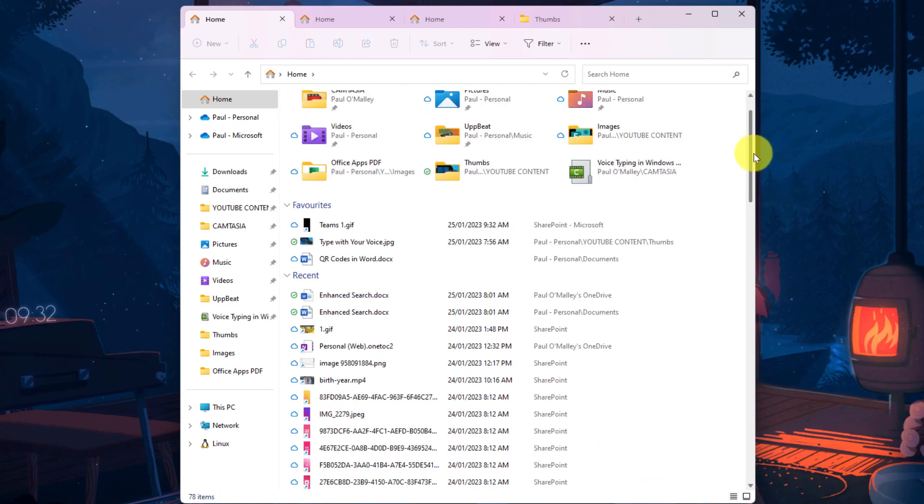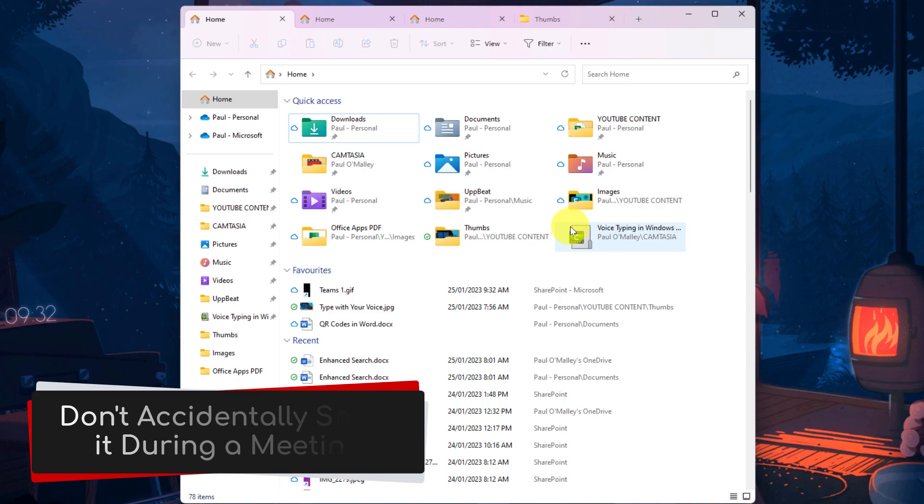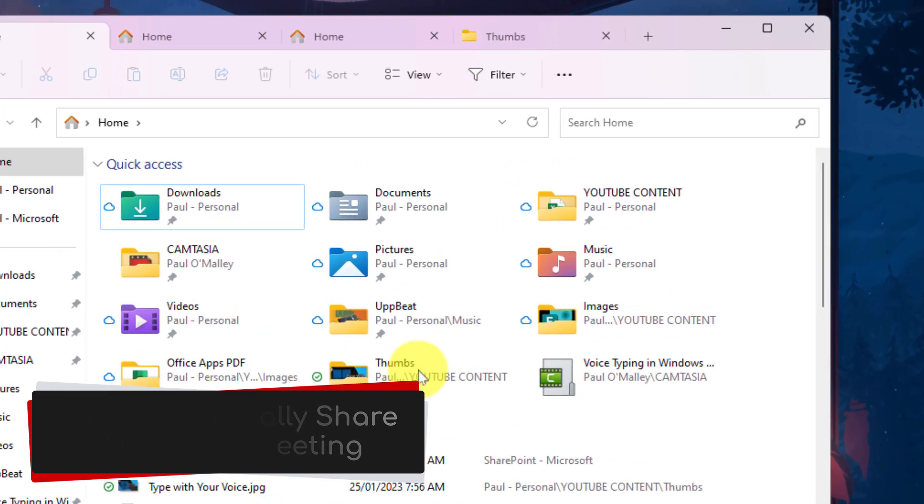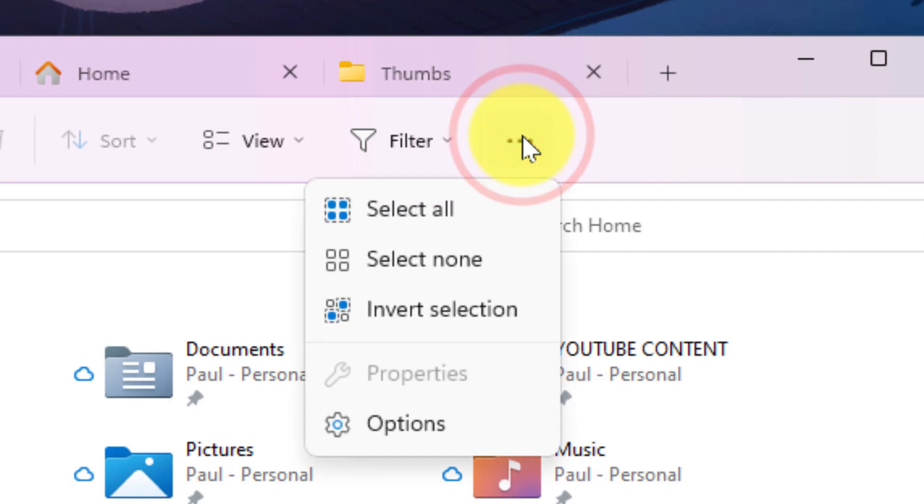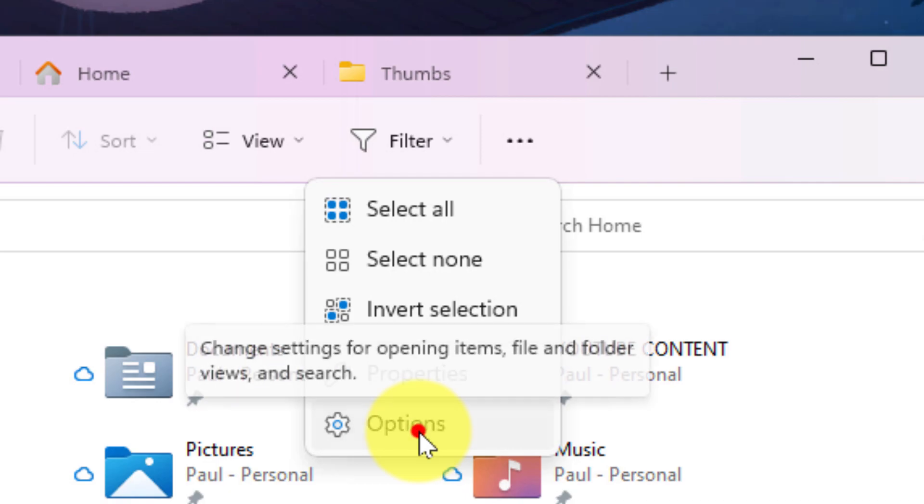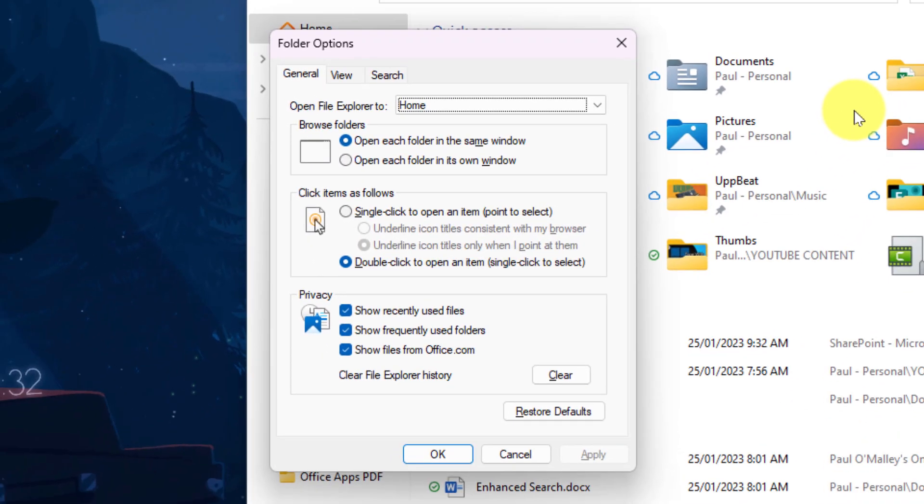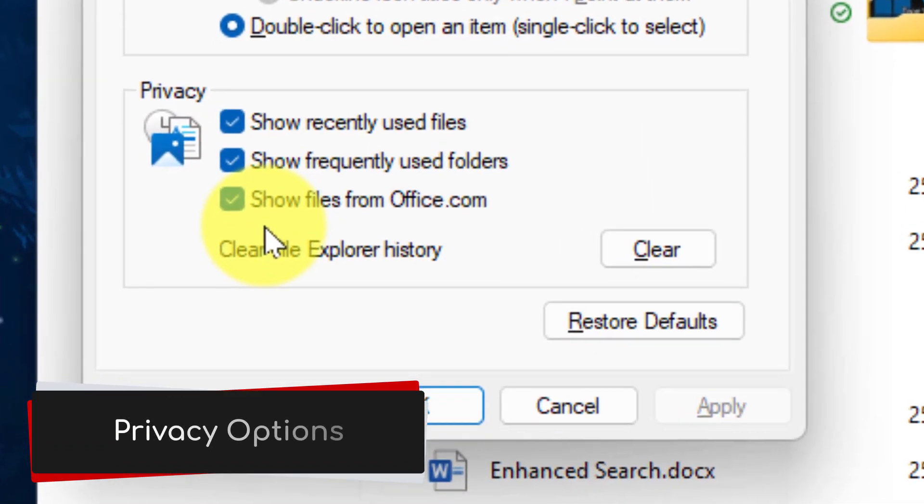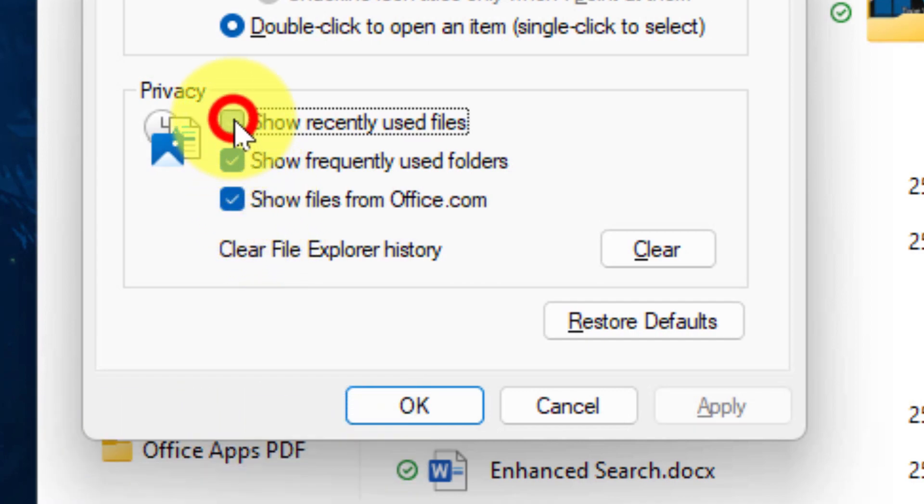If you regularly share your desktop during an online meeting you may not wish this to be there. So in that case we can head to the ellipsis menu shown here. Selecting this will give us the ability to select the option for Options. This will give us a pop-up window where we can adjust our folder options. The section that we want to look at first is down the bottom here and it's called Privacy. This is where you can select what items are going to show inside your home area.